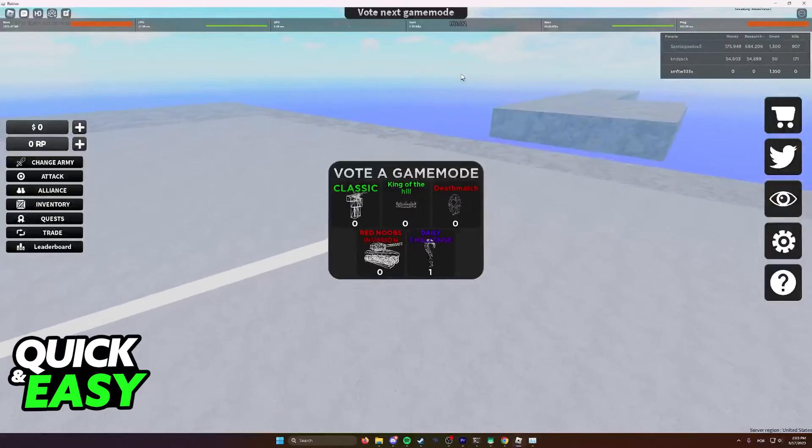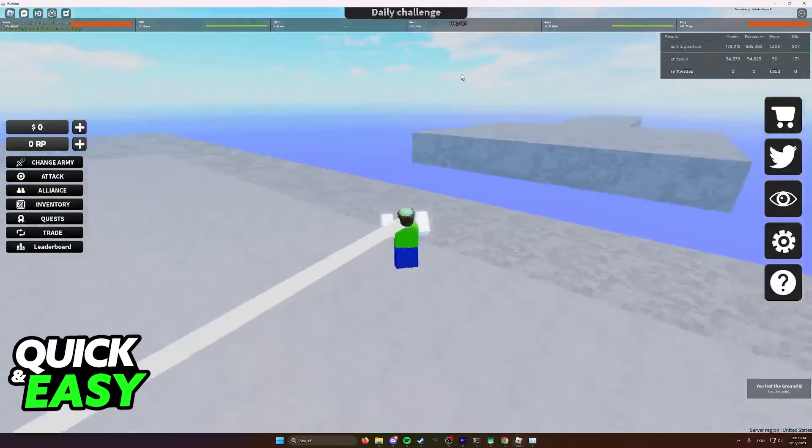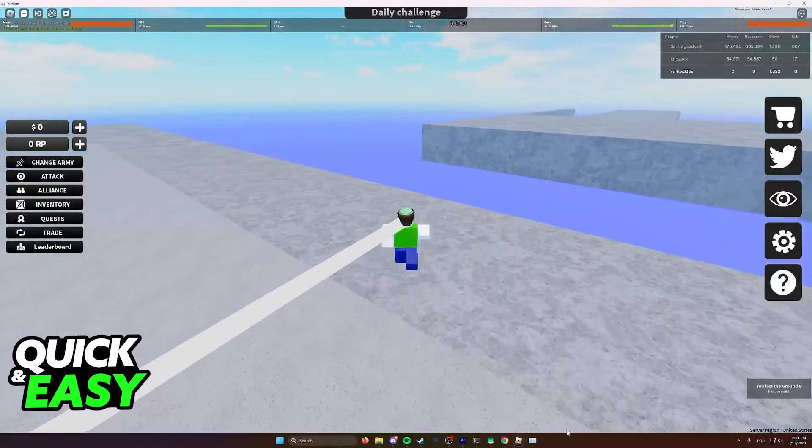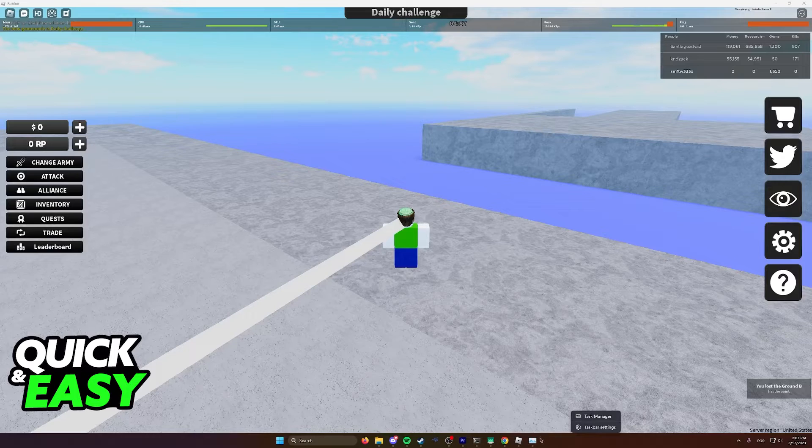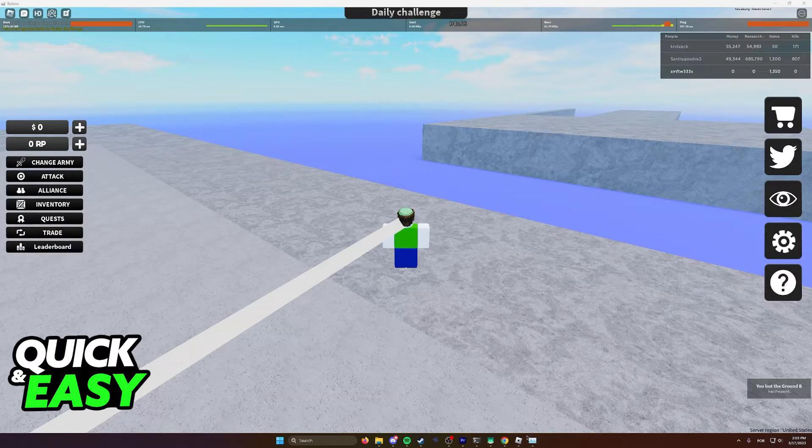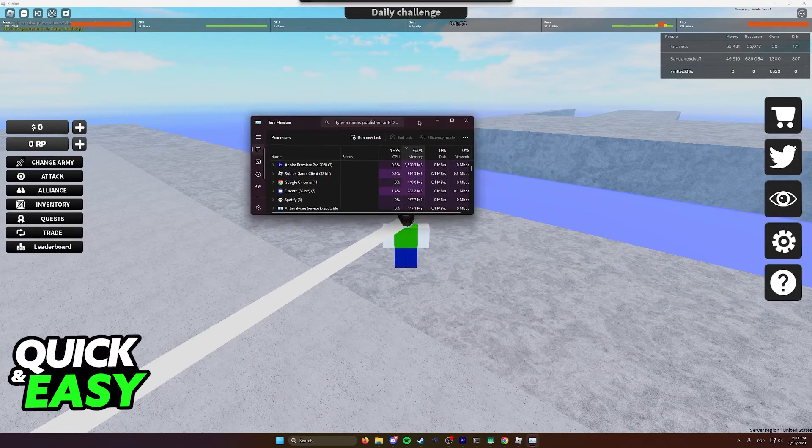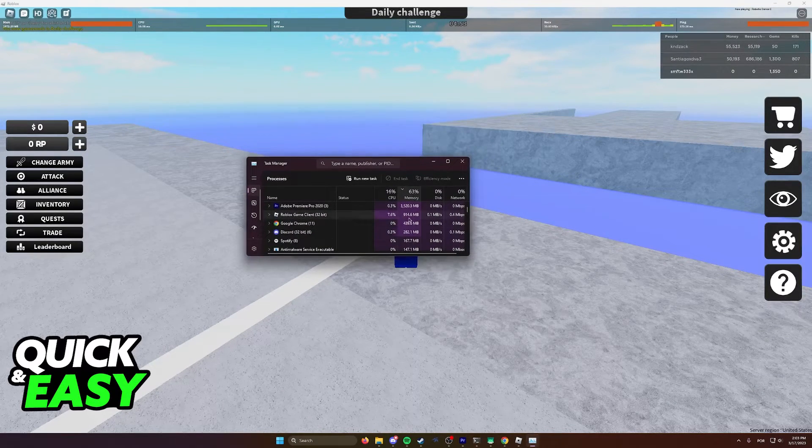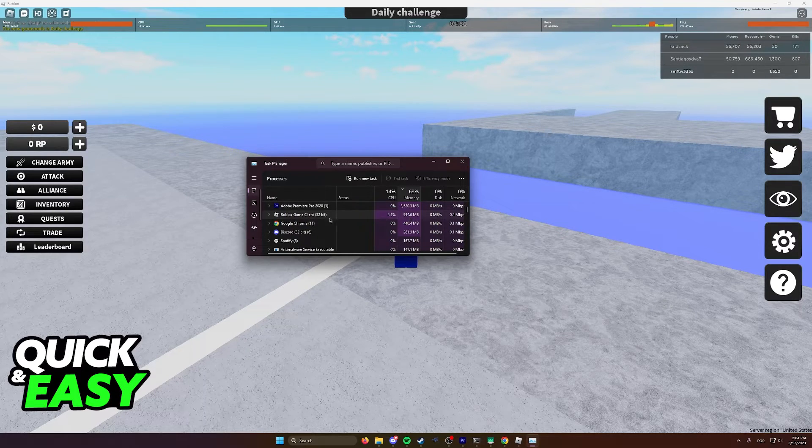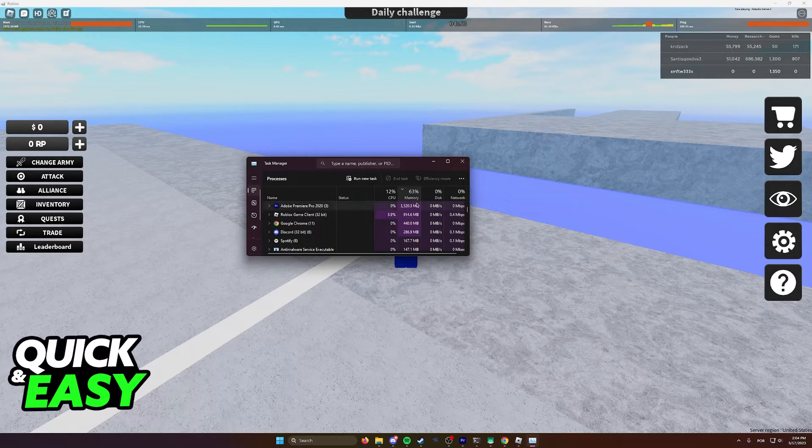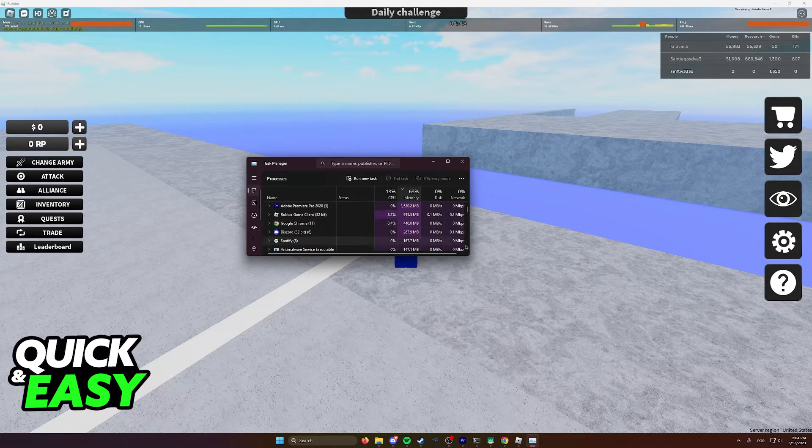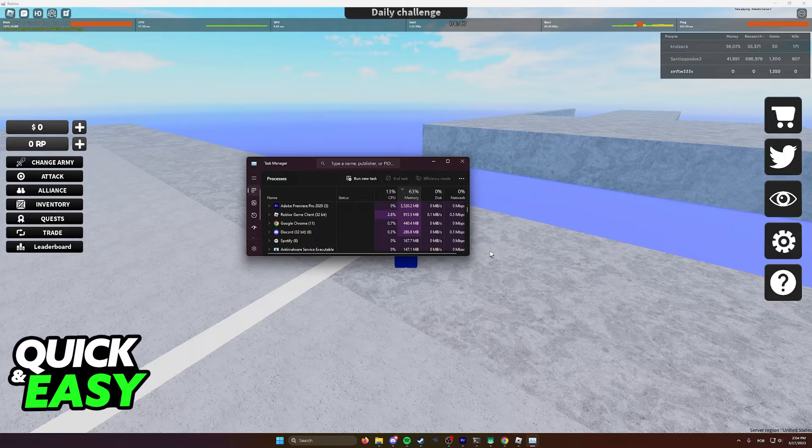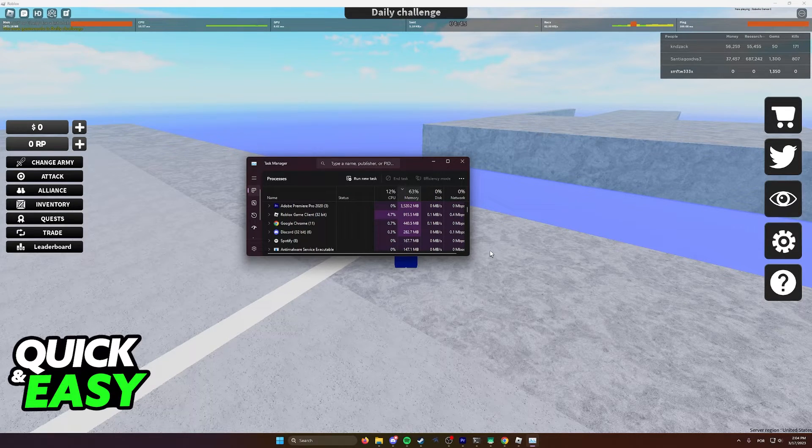After you change the graphics mode to its lowest available, right-click the taskbar and select Task Manager from the options. Within the Task Manager, it's recommended that you close down any application that might be taking up memory, CPU, and that's affecting Roblox's performance.